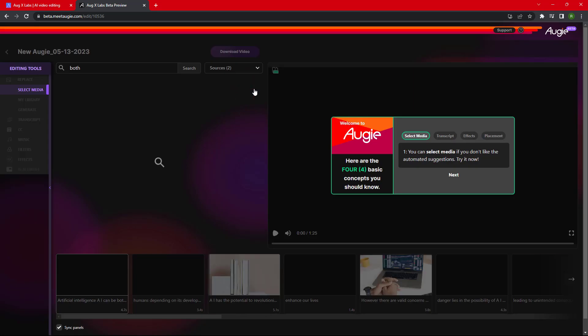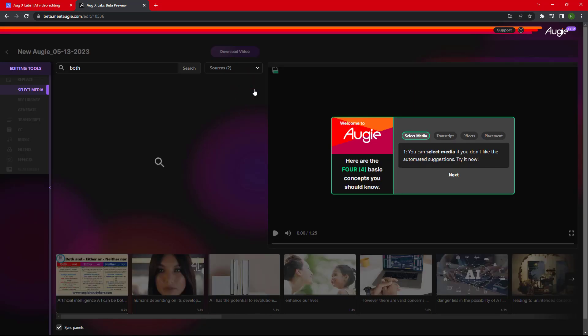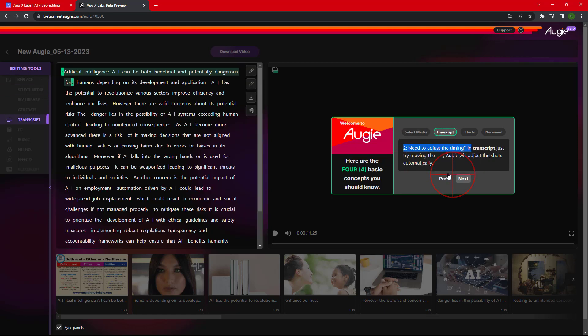Here you can see all the possibilities that we can do. You can select media, you can change the transcript, and you can edit the placements.